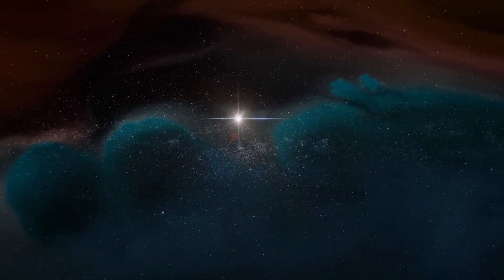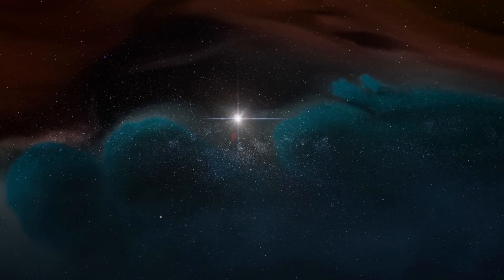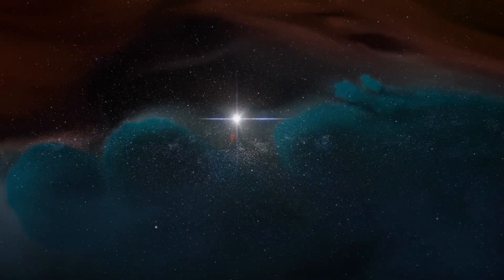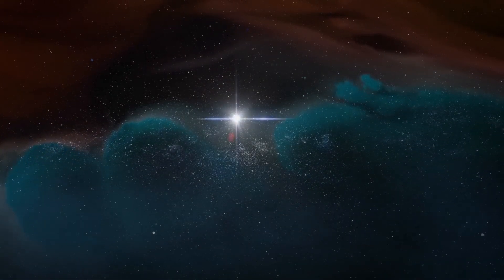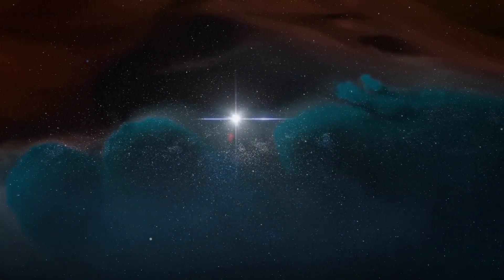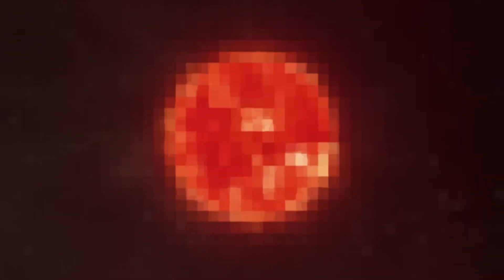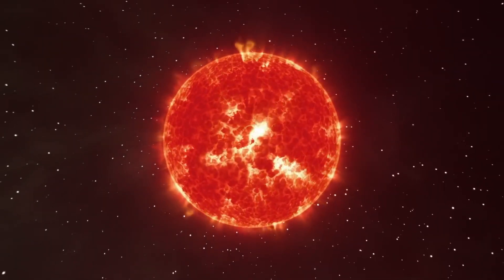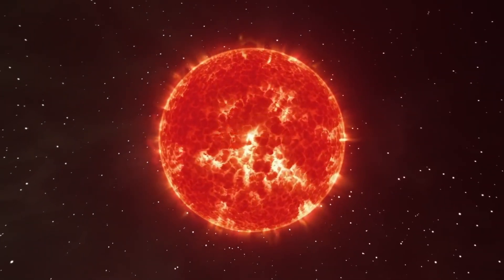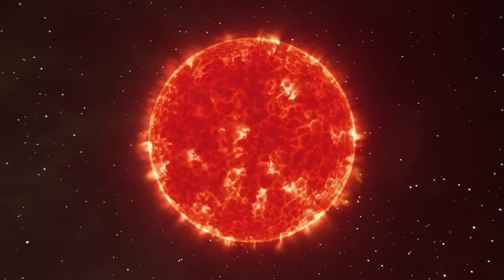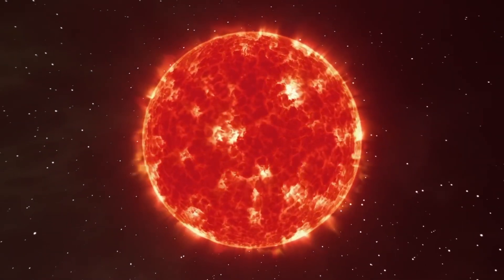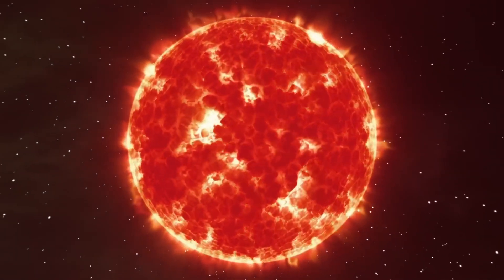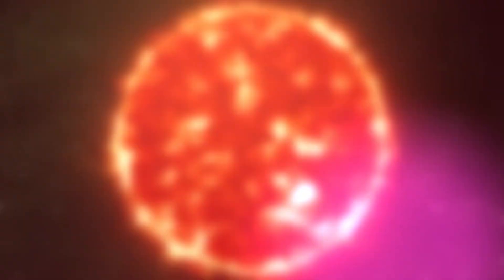When a star becomes a red giant, the intense pressure in its core allows helium to fuse into carbon. The star then continues to fuse carbon and helium to form oxygen and the cycle repeats, producing heavier elements such as iron and silicon.